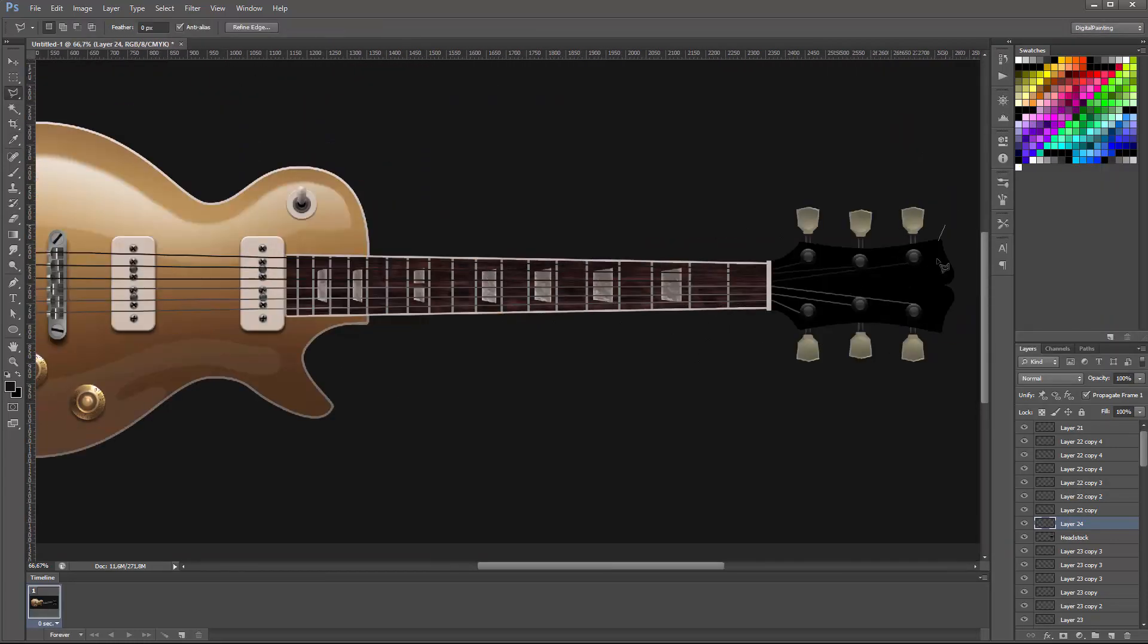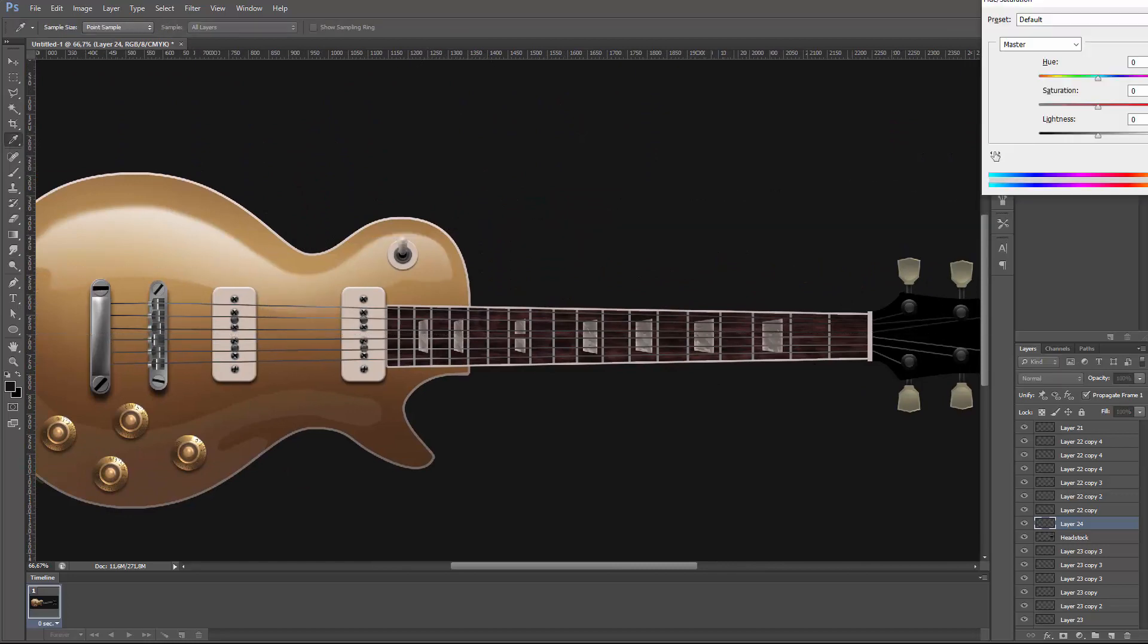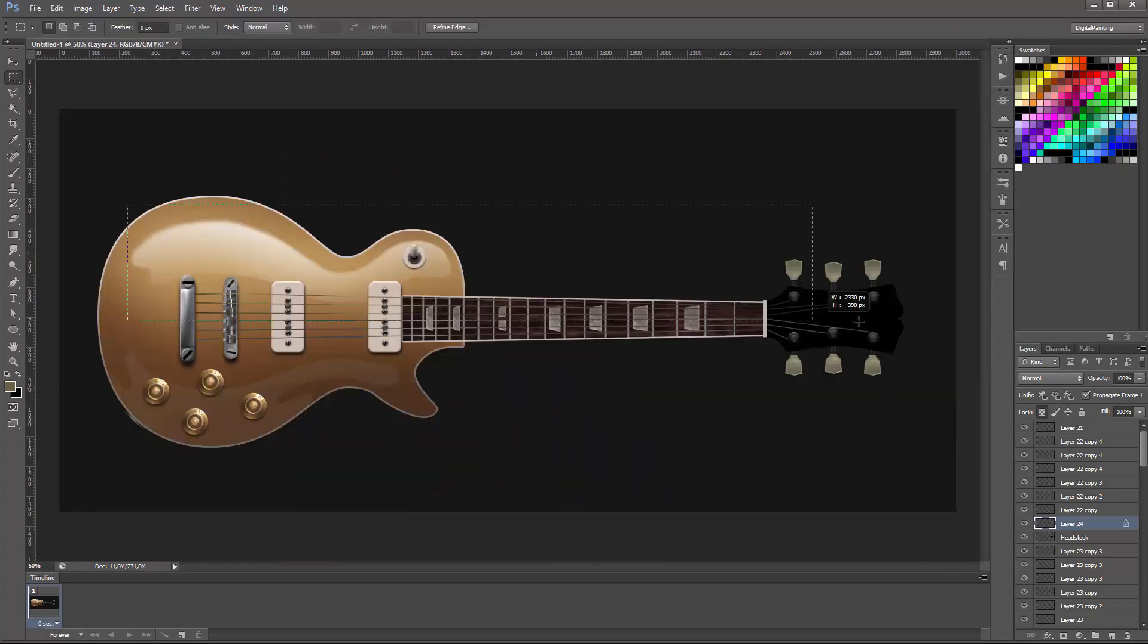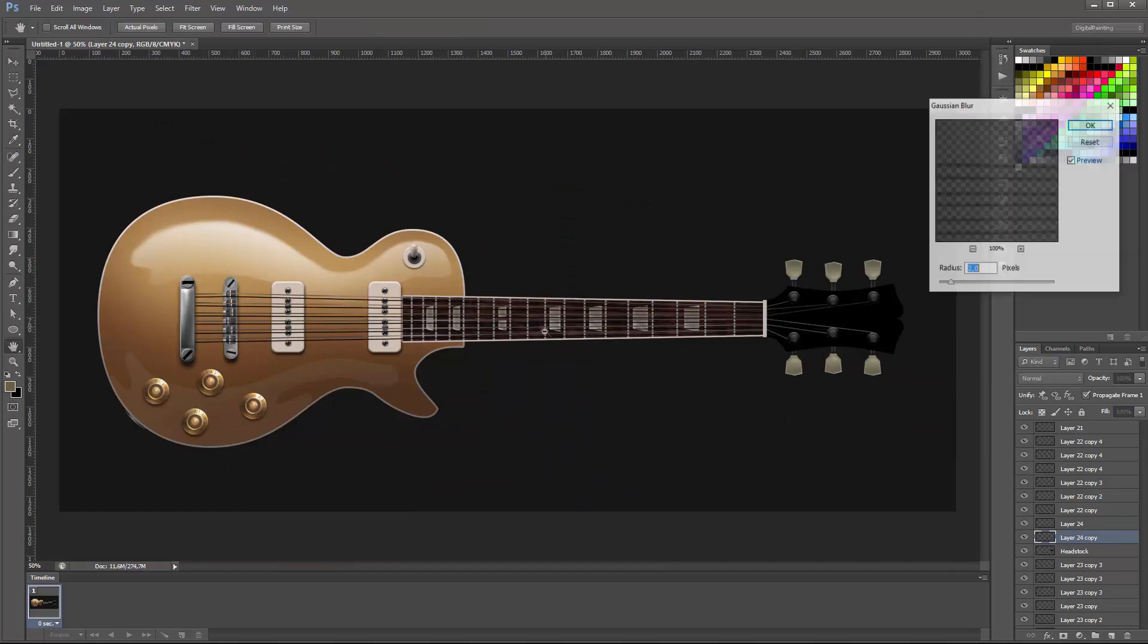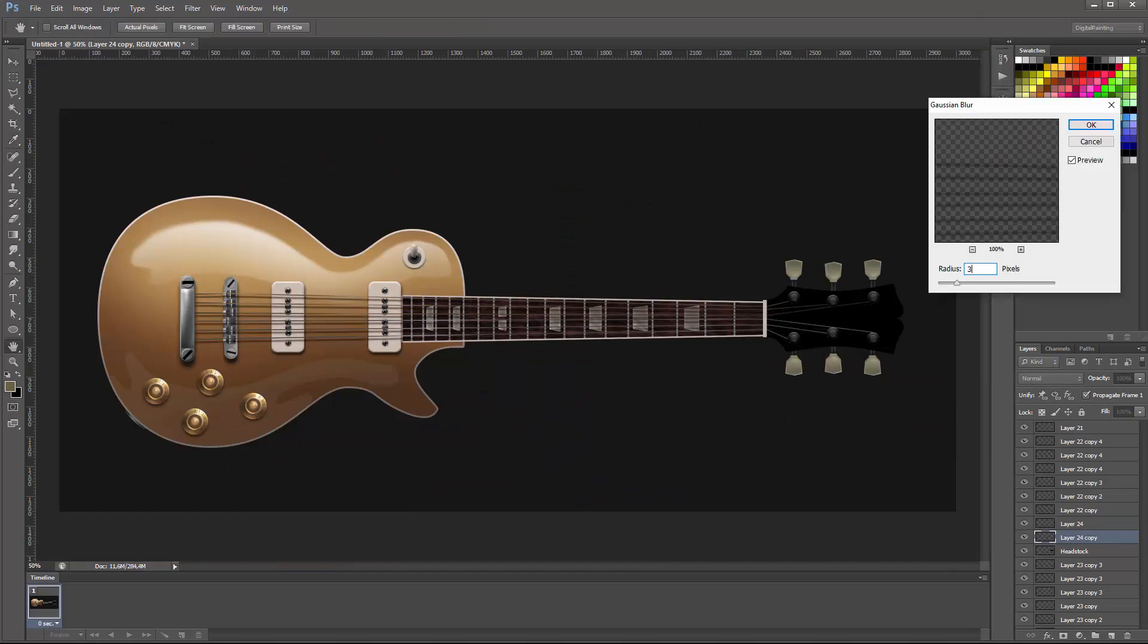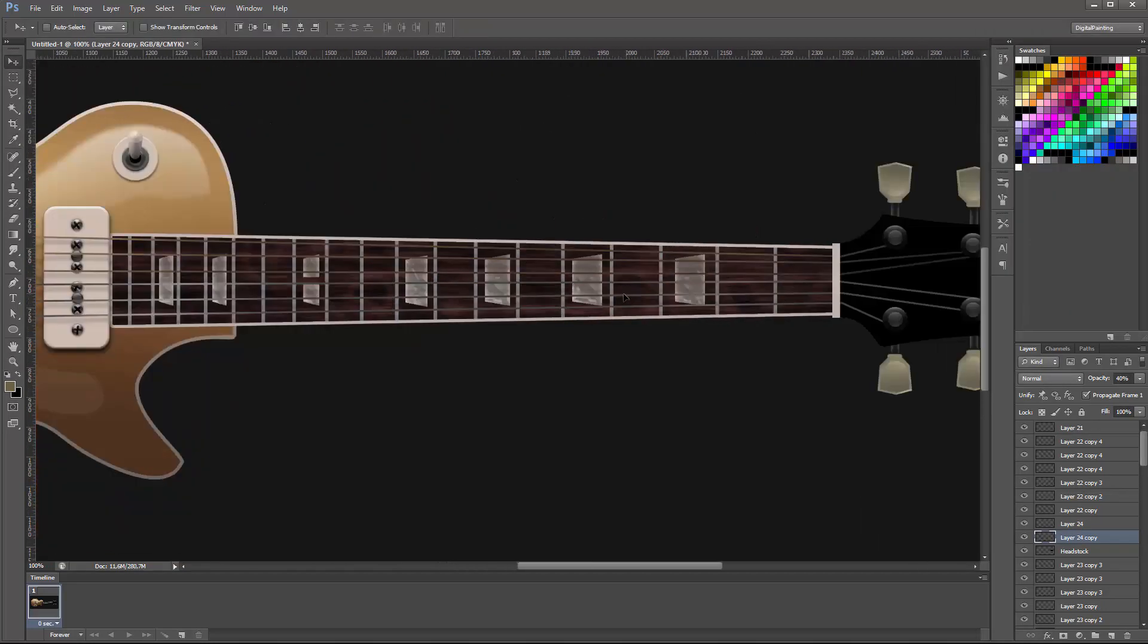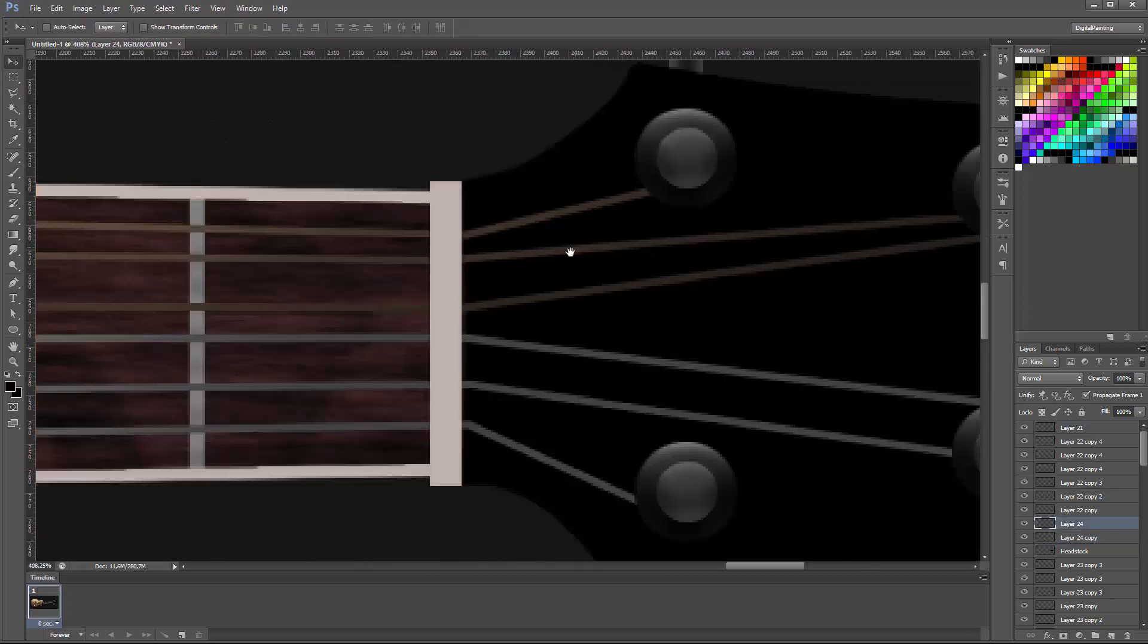The strings, what I did was I created a path that would basically go through the six strings and then use the selection stroke. I actually did a three pixel stroke throughout the whole strings.